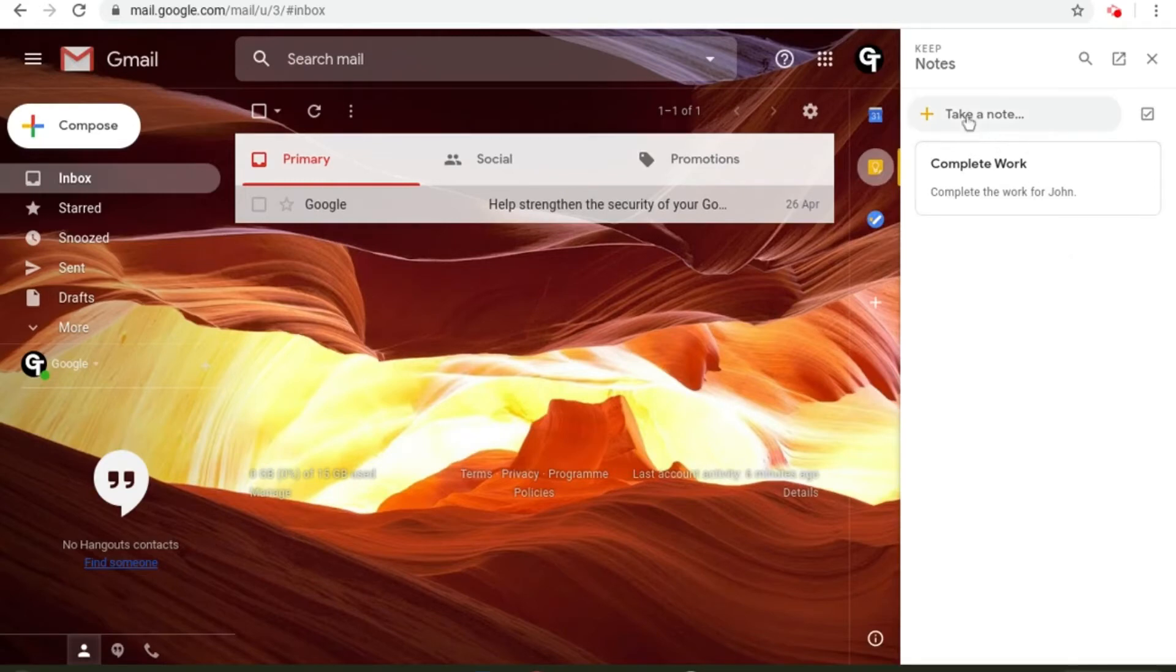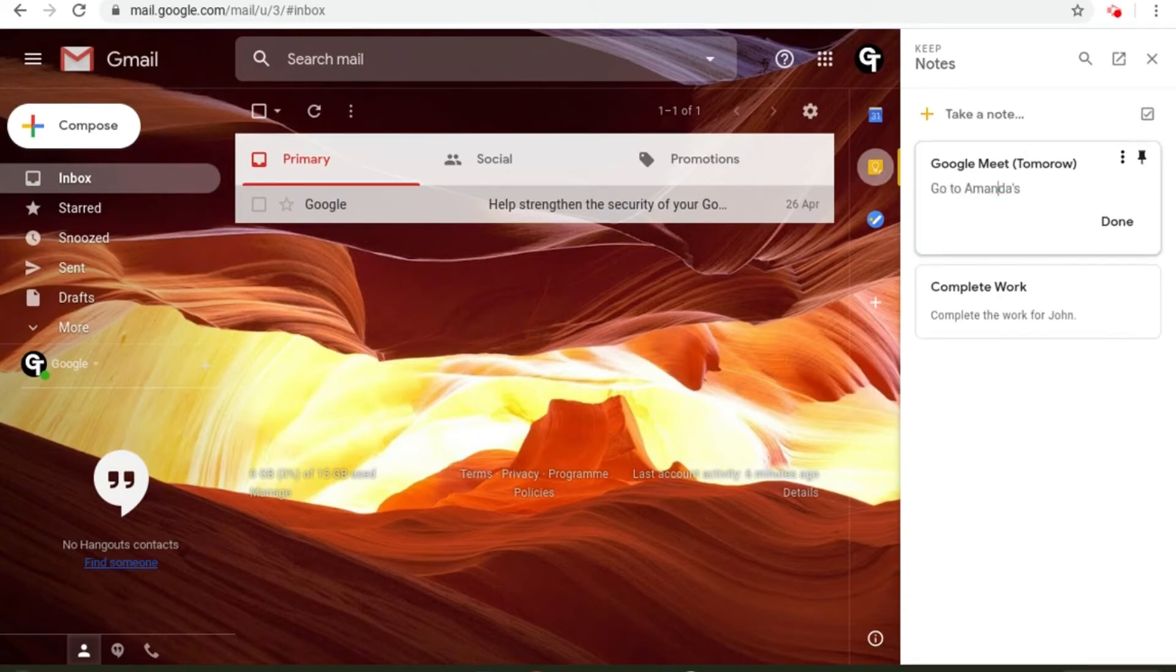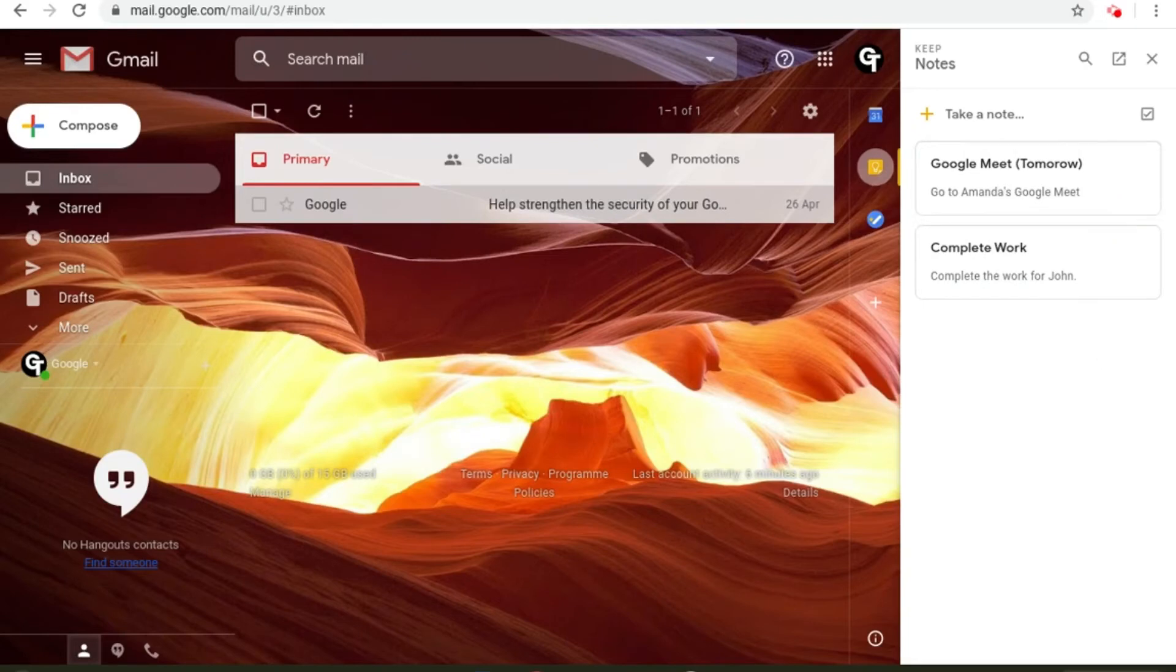To create a note all you need to do is tap on Take a Note, create a title for it, then take a note. Then when you're done tap Done. Then a list of all of your notes will come up on the side.